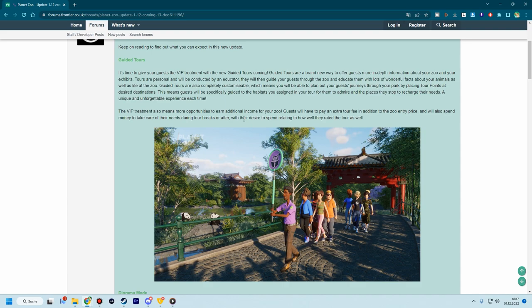Let's start with the big thing, and this is guided tours. Ever since we got the educator in-game with the education points, we were asking for this feature. Obviously, people thought about can we connect the educator points so that people at least can go from A to B or whatnot. And now we do have something even cooler. We have an actual tour. And this is given time to treat guests the VIP treatment with the new guided tours.